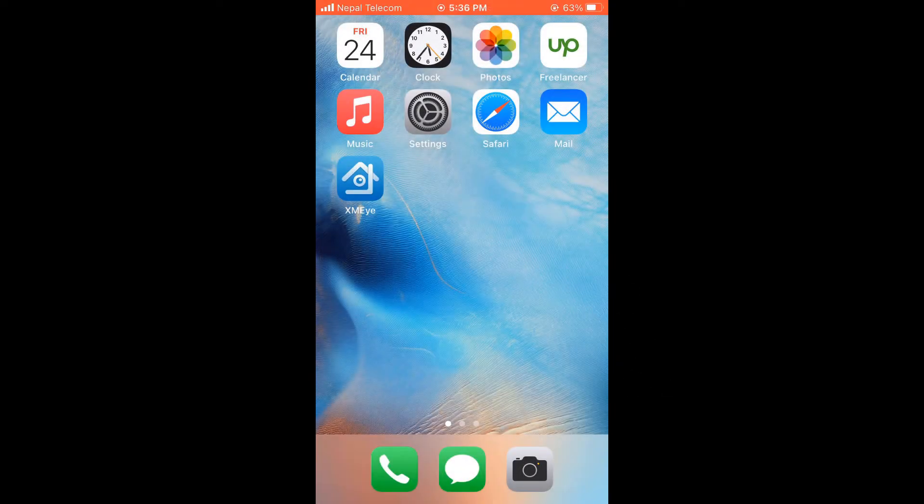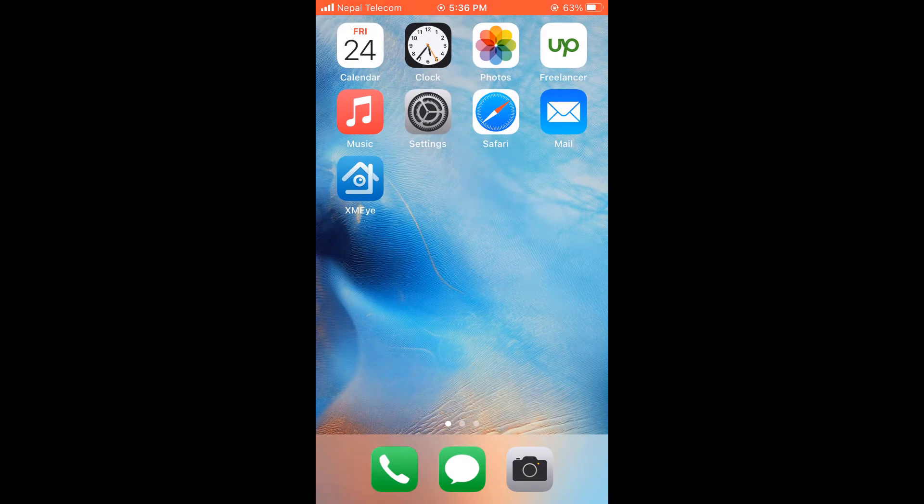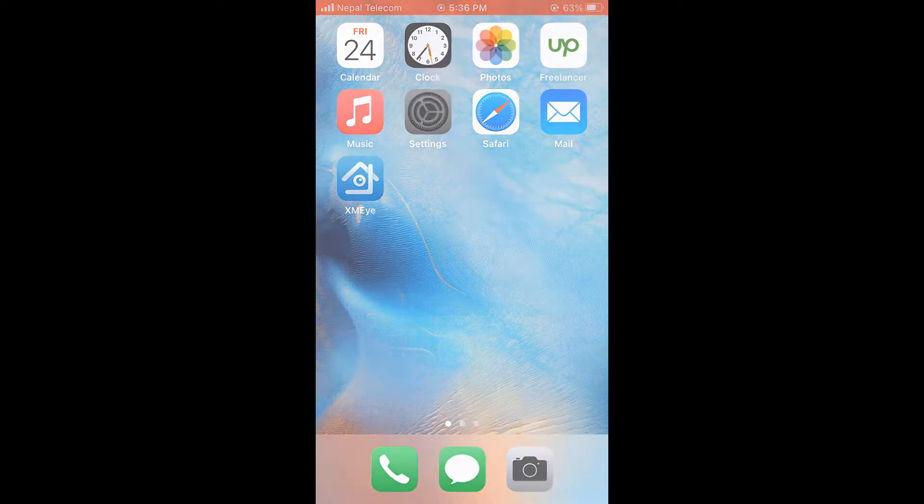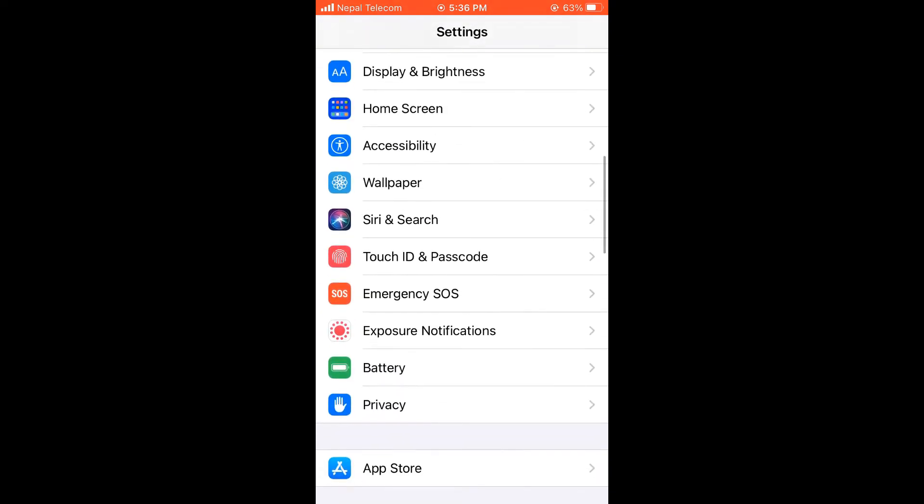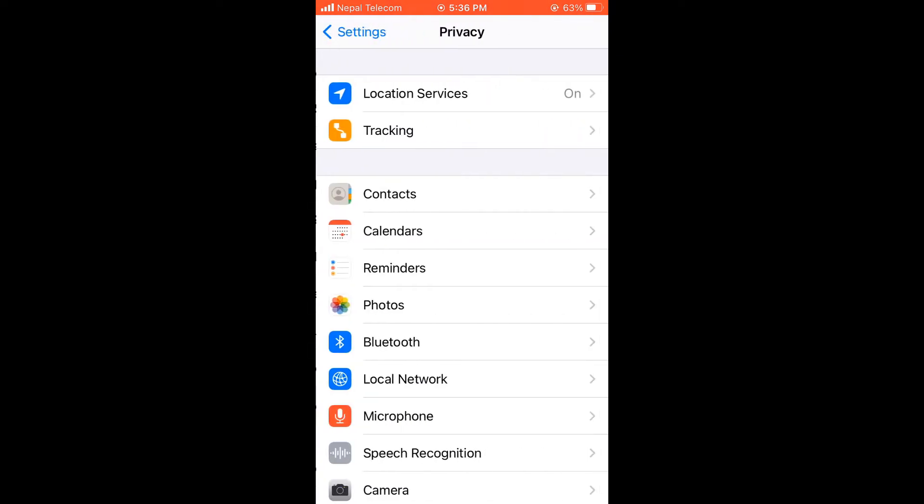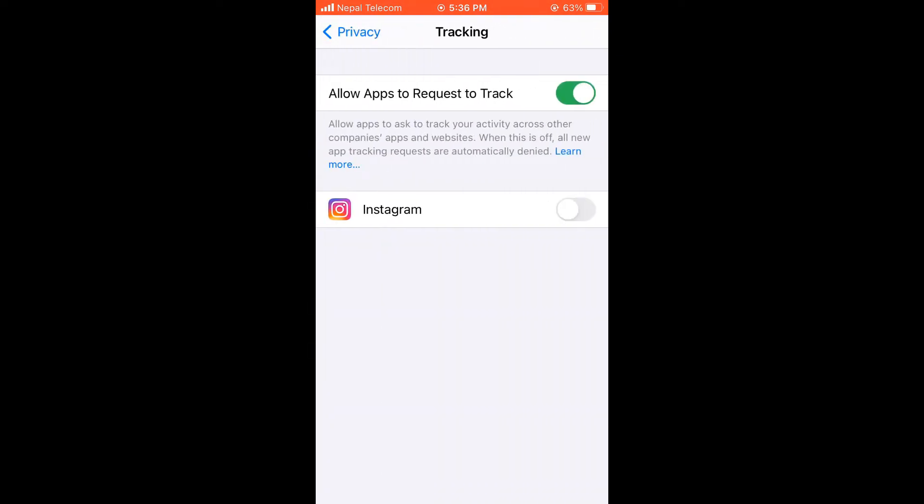Now let's configure some privacy settings on your iPhone. For that, open Settings and go to Privacy. Click on Tracking. You don't want to allow apps requests to track, so turn this off.